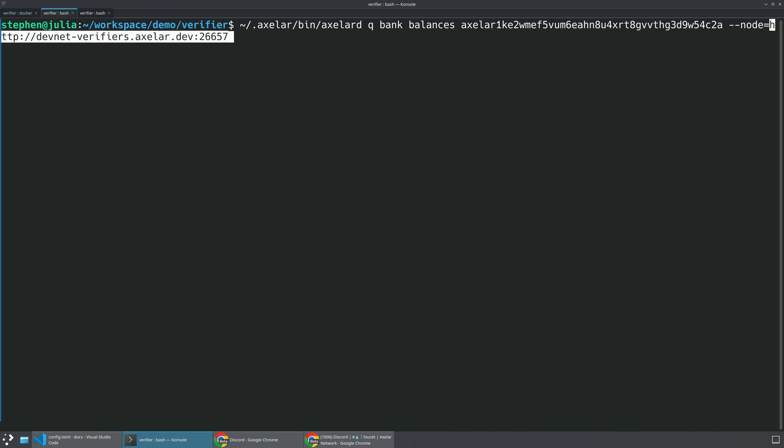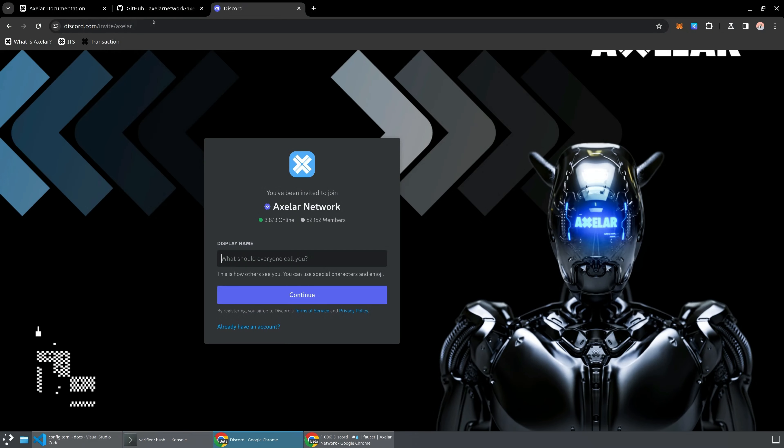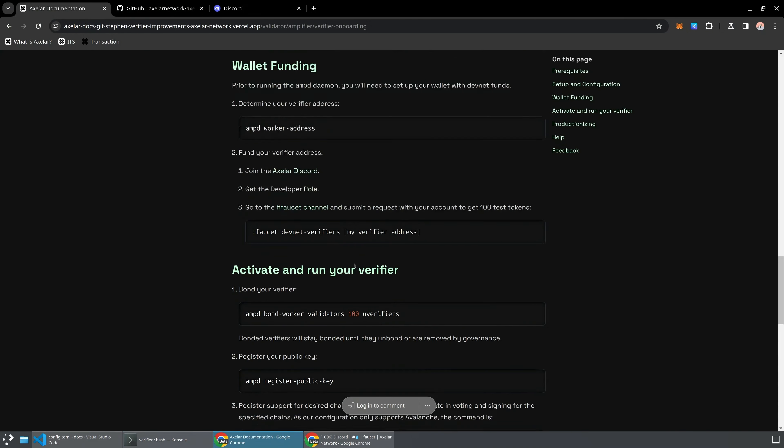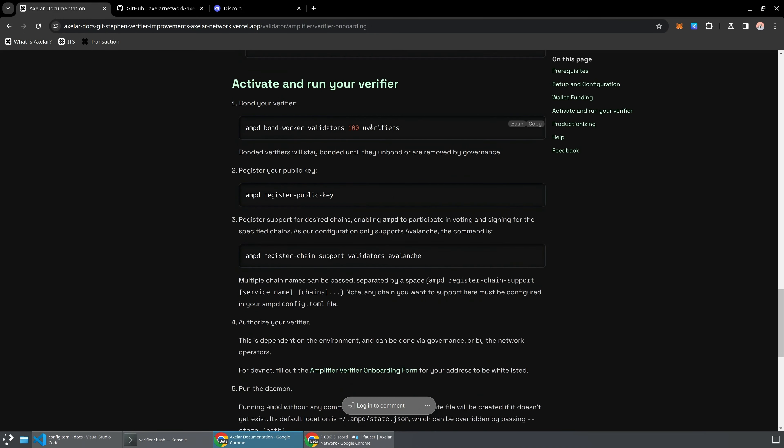One thing you're going to note is you are going to need that node address in order to access the correct chain. So we should just be able to do this and we're going to see, yep, I've got this much U-Verifiers and so I'm going to be able to run all the following commands. So we've successfully funded that wallet and now we're actually able to activate and run our verifier.